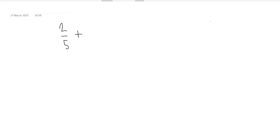Well, you can't really simplify this fraction anymore. But let's suppose we do something like this — let's suppose we add 2 over 5 to 1 over 3. Now the examiner is asking you to actually simplify that fraction. How do you actually do that?